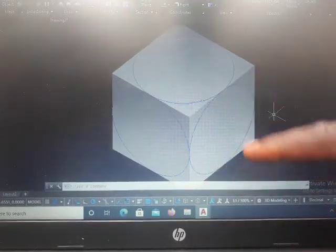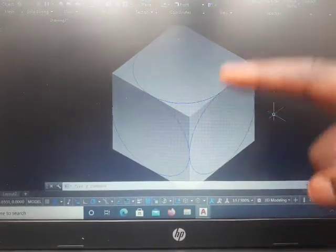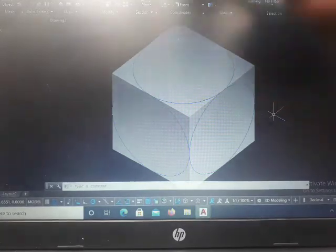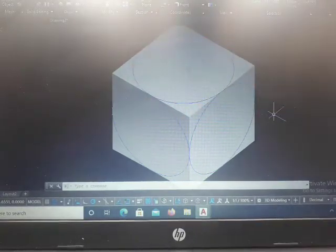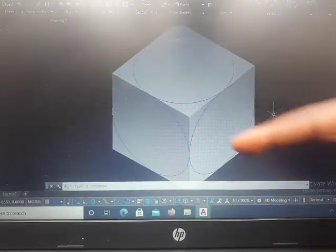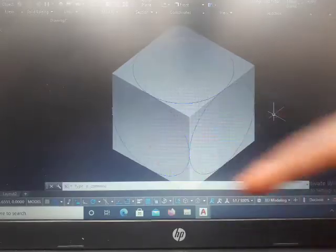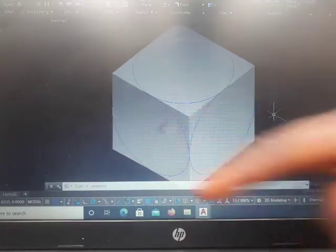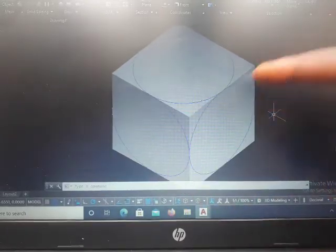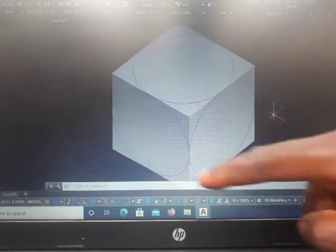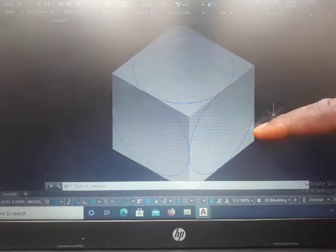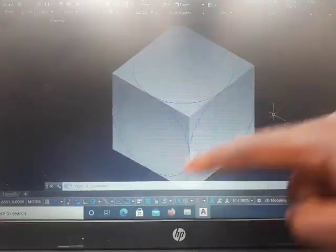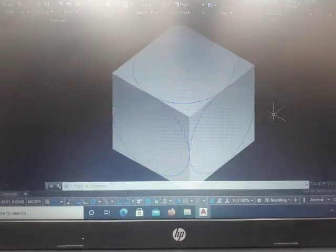There are three possible faces: the top (that is the plan), the front elevation, and the end elevation. So it is possible for you to have a circular surface on the top face, a circular surface on the front face, and a circular surface on the end face. I'm going to demonstrate that.